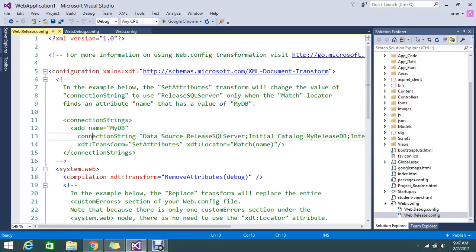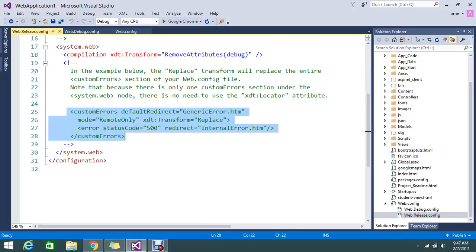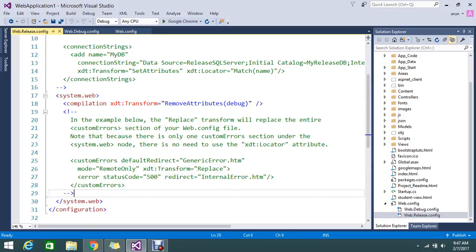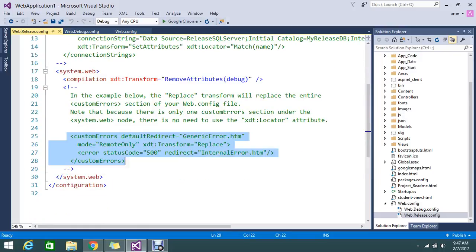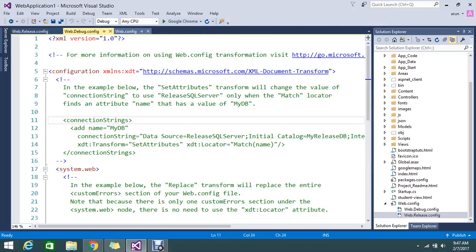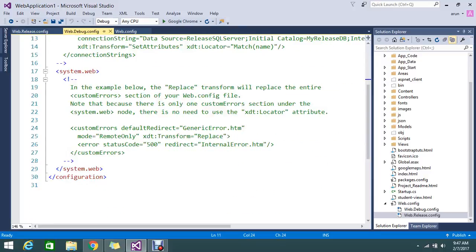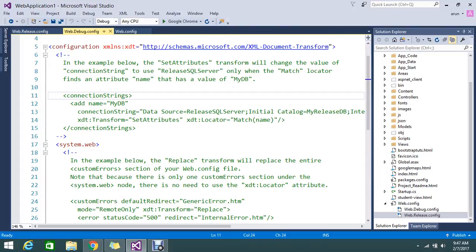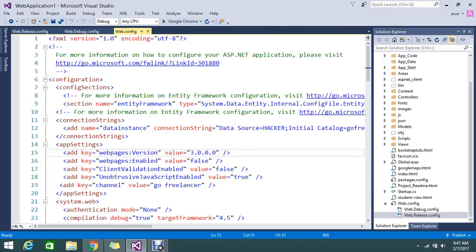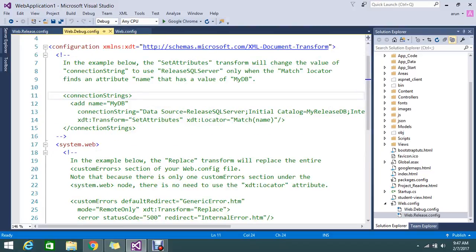If you are going to release to a staging server, test server, or main server, you can specify that connection string here. You can even set your custom error settings for remote configuration. That is the main use of web.release and web.debug — to set the connection string, custom errors, and any values you want to replace in your main web.config.